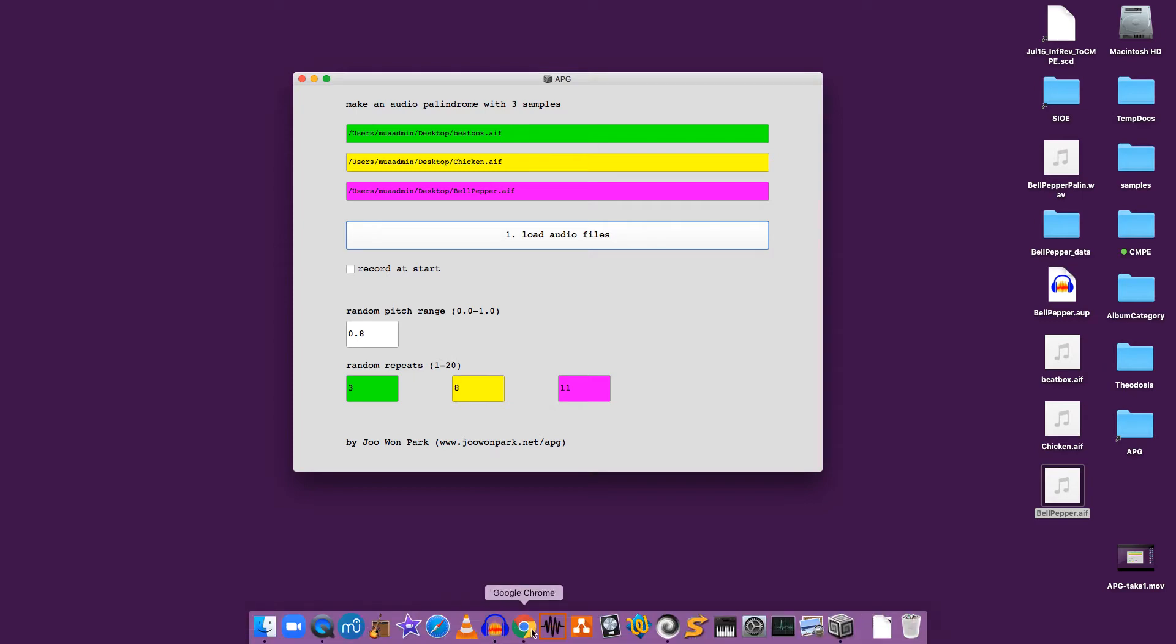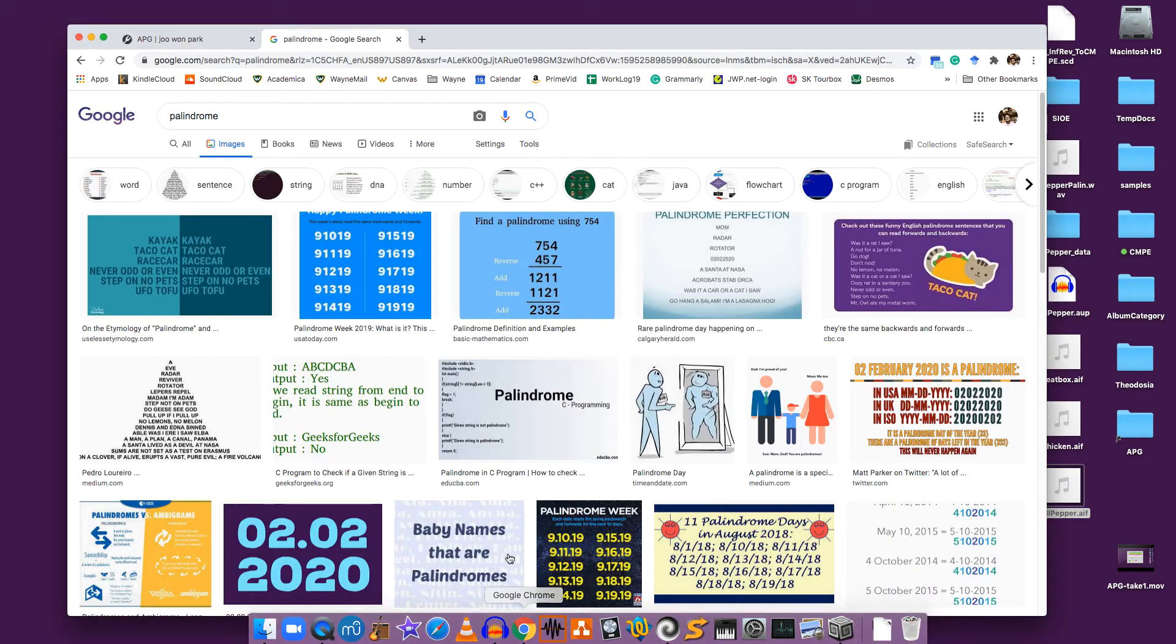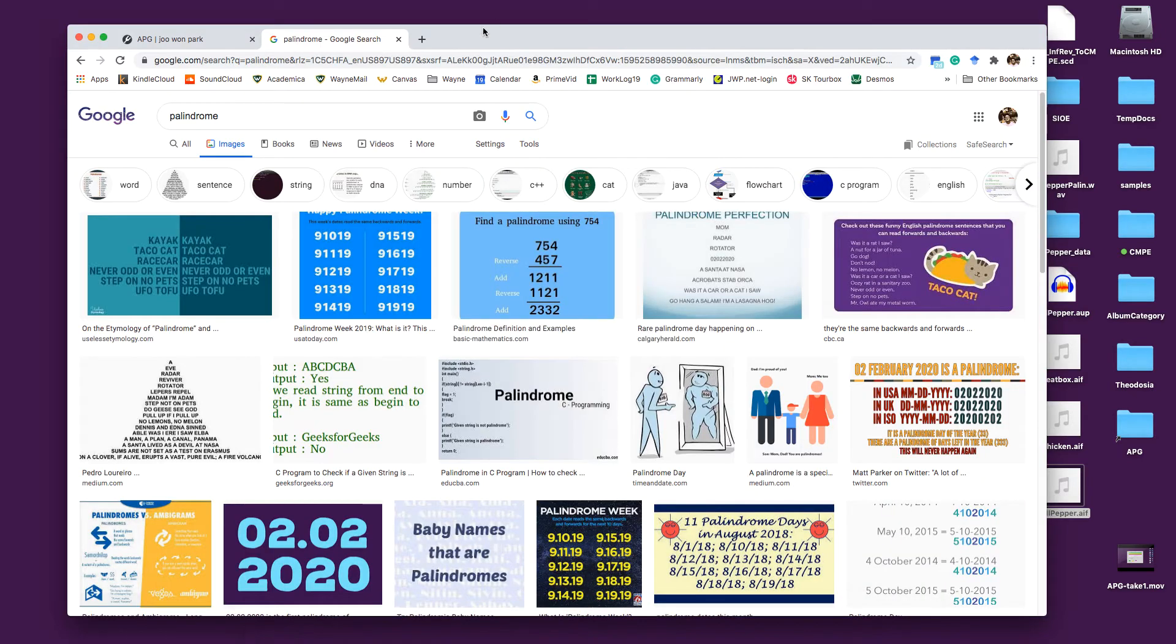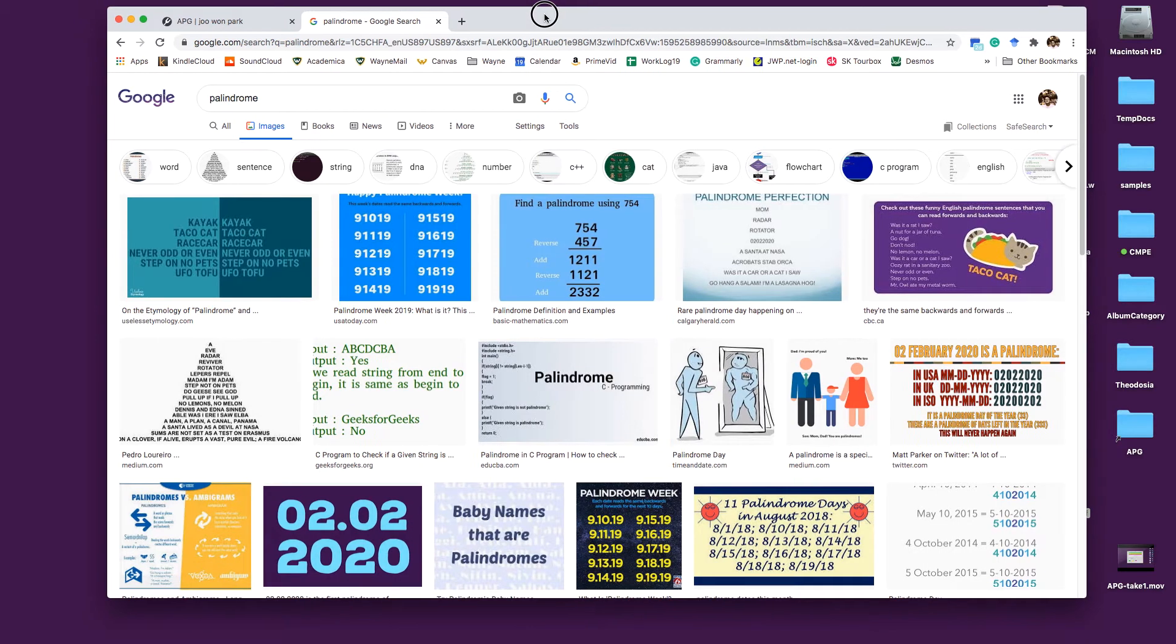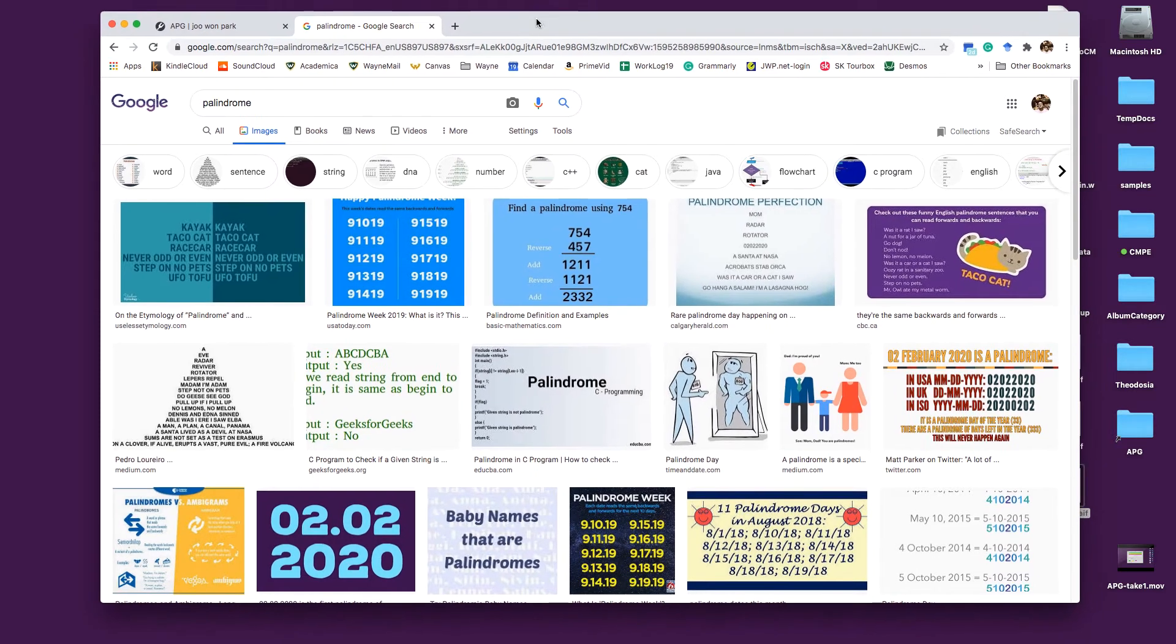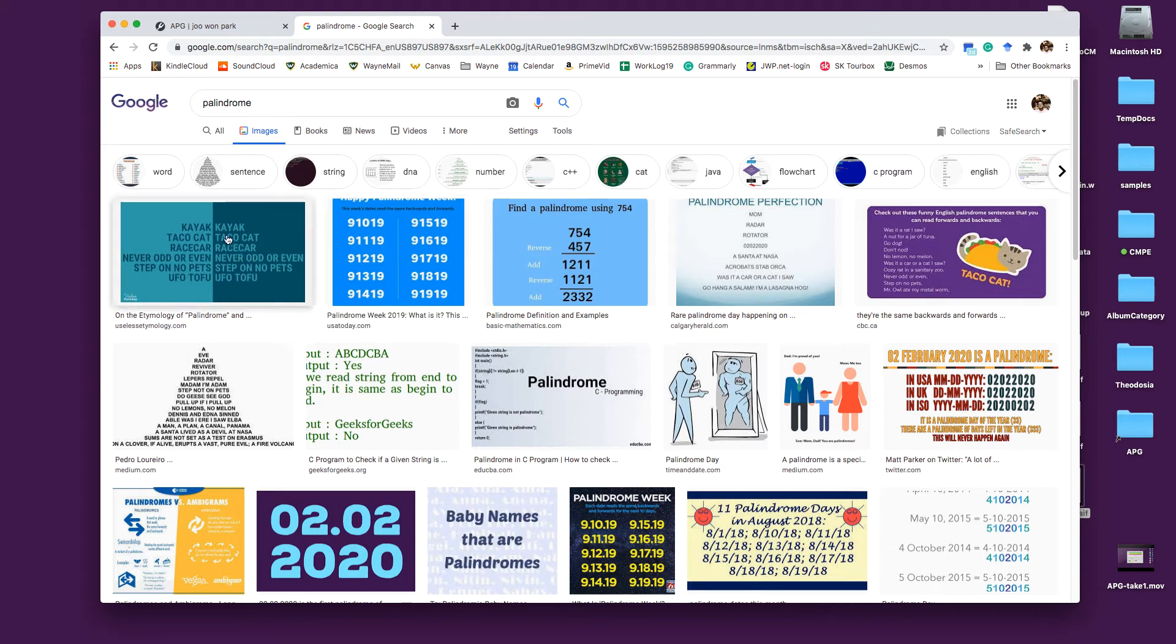So let's make sure when you talk about palindrome we know what it means. Palindrome is something that you can read the same way when you read it forward and backward, like this kind of words.